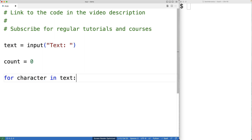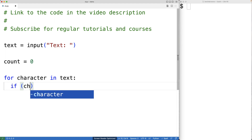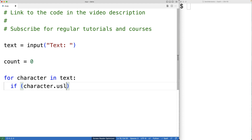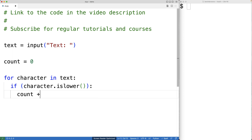And we're going to check to see if that character is lowercase using the islower method. So we'll have if character.islower() is true. Then in this case we're going to increment count by one. The islower method is going to return true if the character is lowercase and false otherwise.